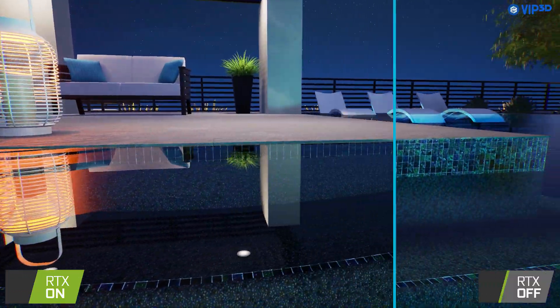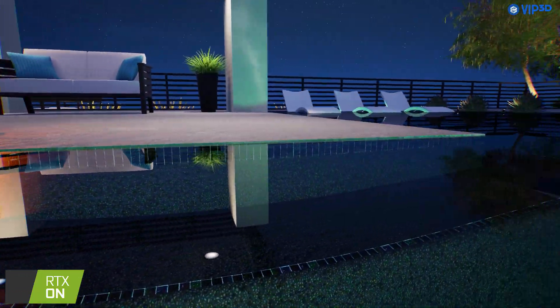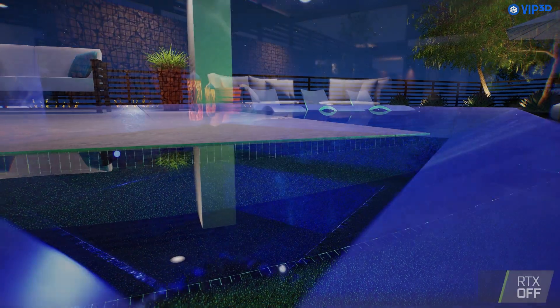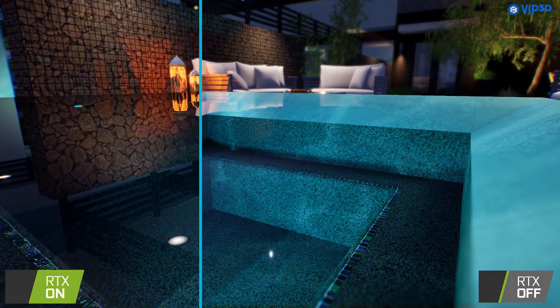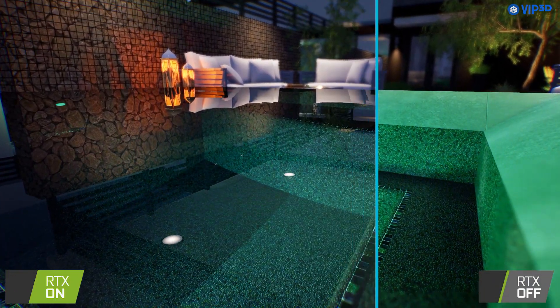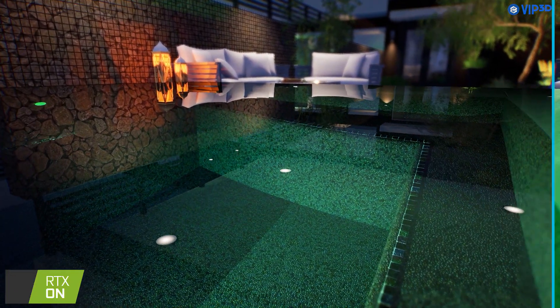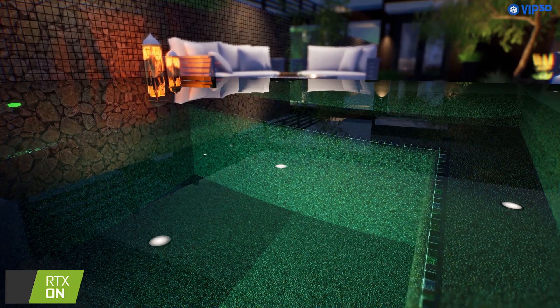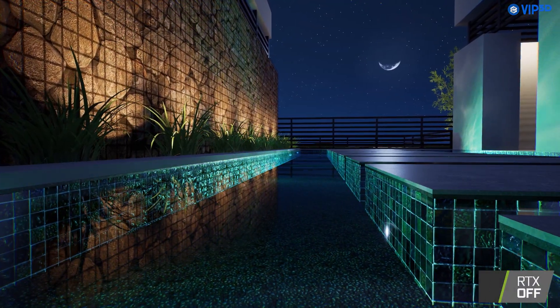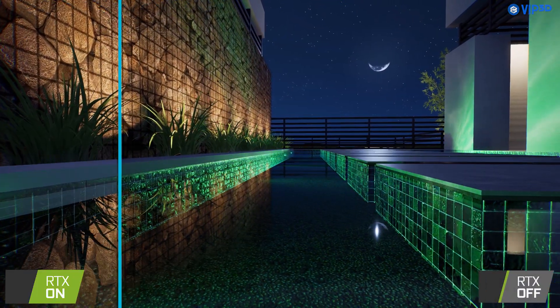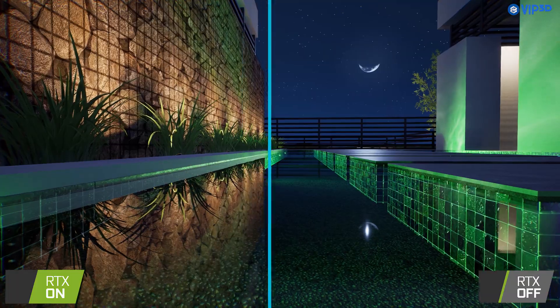Ray traced refractions accurately bounce light through water and glass. Just like a real body of water, refraction is most noticeable at low angles. Your pools and water features will look more inviting than ever.